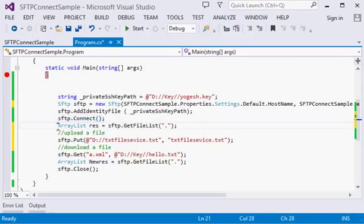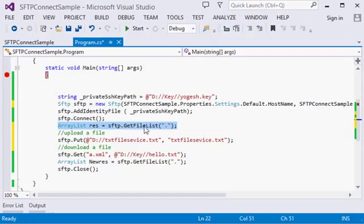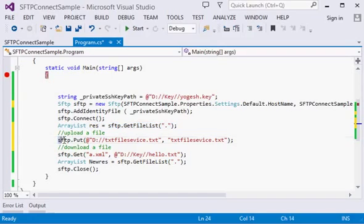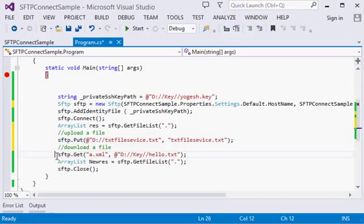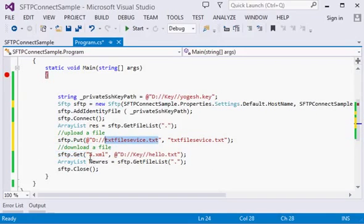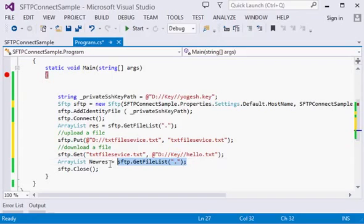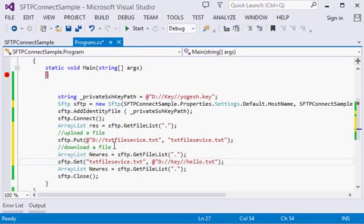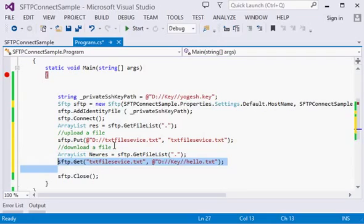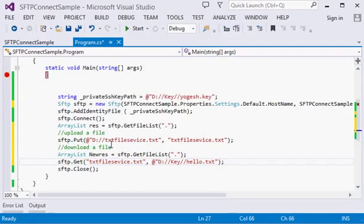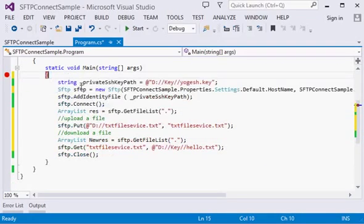What we are doing here is we are first getting the list of all files from the SFTP. Then we are uploading a file there. After then, we are downloading the same file, specifying this same file on my local directory with hello.txt name in the key folder. Then we are again retrieving the file list to see what the most recent file list is. Okay, let's start.